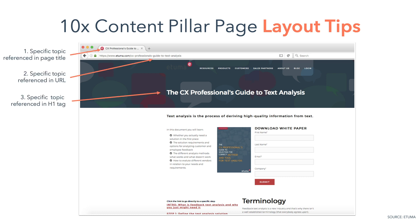Starting at the top left of the example with tips 1, 2, and 3: apply consistent on-page SEO best practices, referencing the specific topic you're intending to rank for in your page title, URL, and H1 tag.